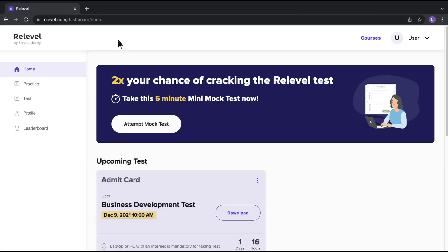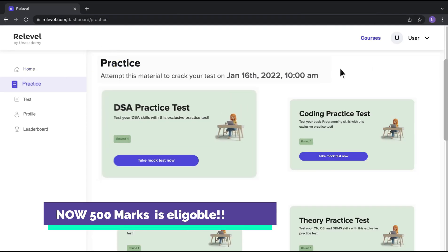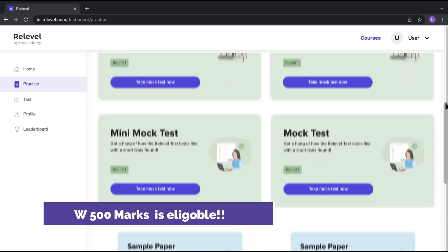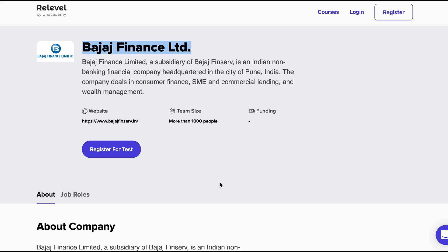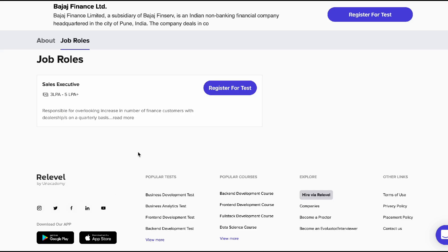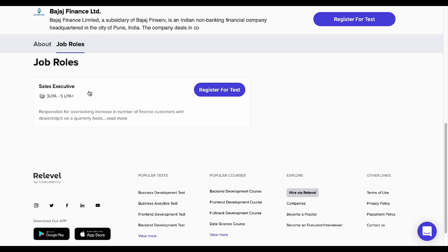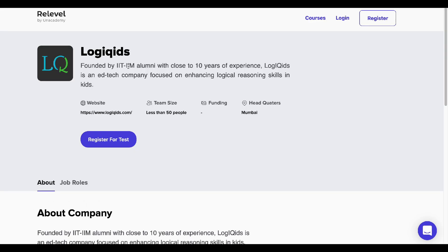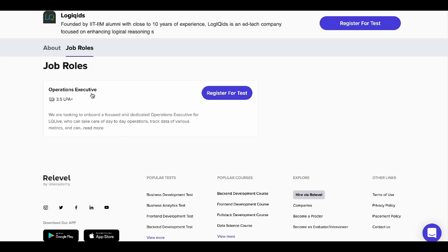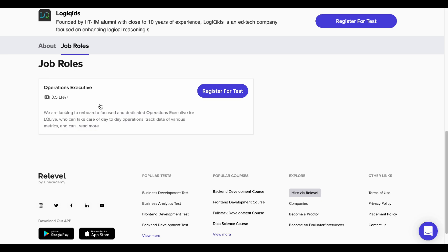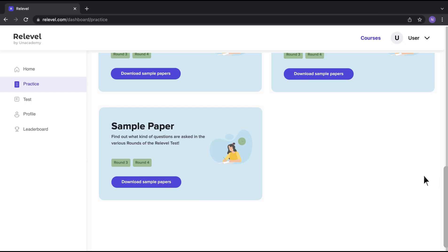Now there are job opportunities here. We are going to cover that in this video. There are two companies: first is Bajaj Finance — they have sales and executive roles for 3 to 5 lakh packages. Next company is Larger Quits, with operation and executive roles at 3.5 lakh. Check the link in the description for the job.